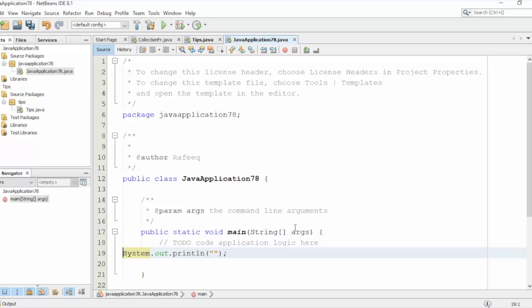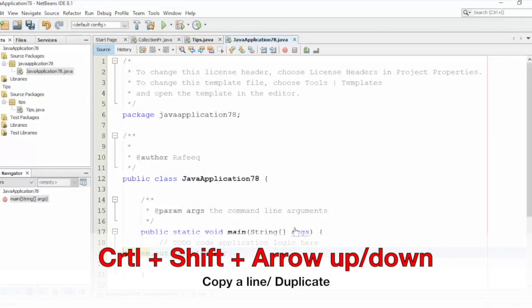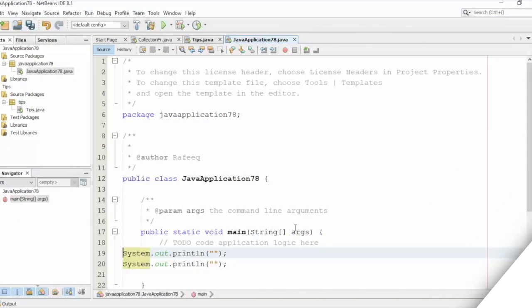Now I want to copy this line and to repeat it. So to do this thing, I'll hold the Ctrl button, the Shift, and arrow up. You see this? I copied it. No need for copy and paste and so on.